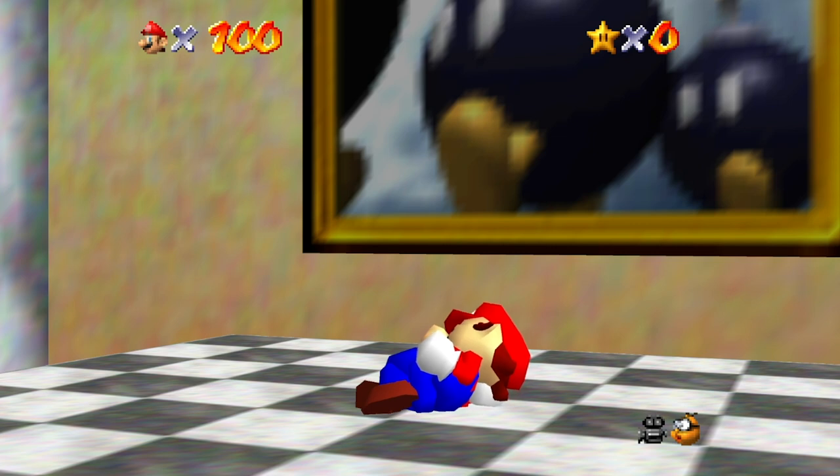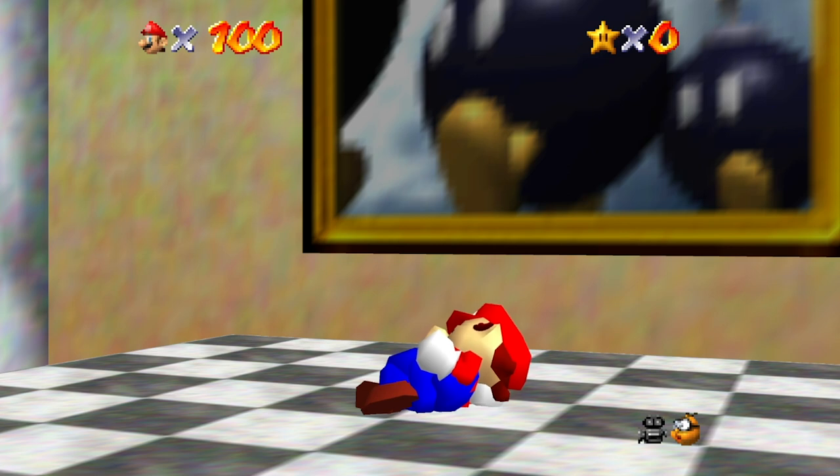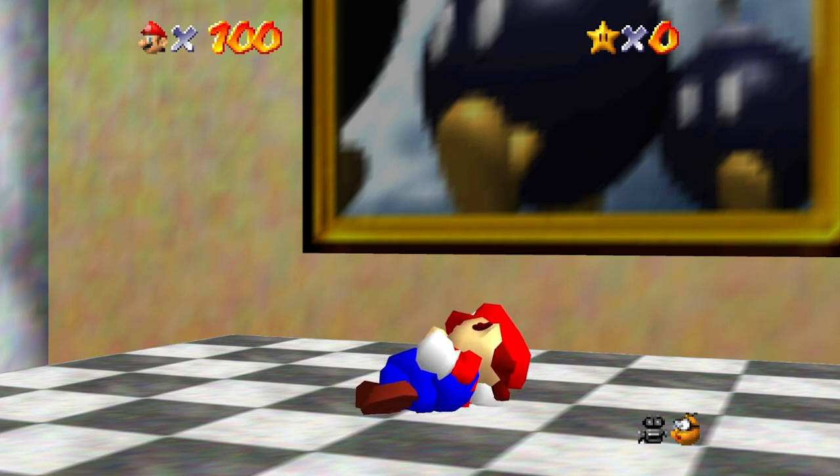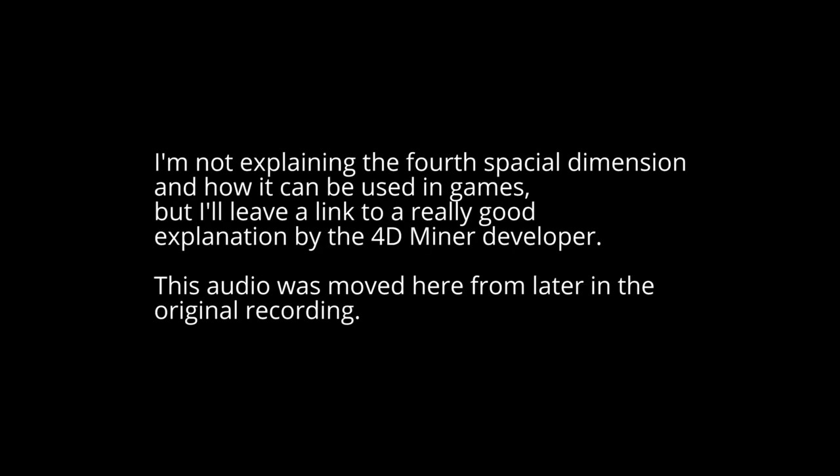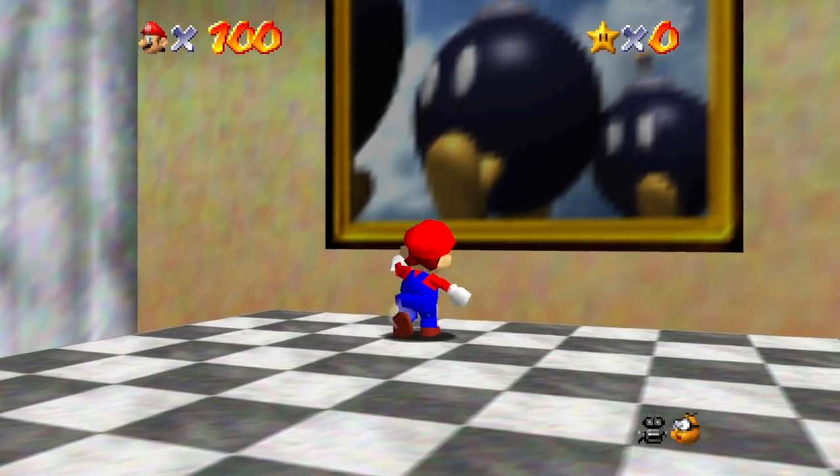I need to mention, I'm not going to be explaining what the fourth dimension and how that can be applied to games because it's really complicated. So I'm going to hope that viewers already understand that concept. Instead, I'm going to be leaving a link to a really good explanation by the 4D Miner developer, basically four dimensional Minecraft. It's a really good explanation. I highly recommend watching not only that explanation part of the video, but also the whole rest of the video because it's super cool Minecraft in 4D. So anyway, let's get started.